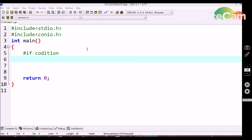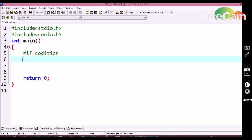Now let's see the syntax for the #if conditional statement. Here we have to use the #if command, then a space, and then specify the condition. Similarly, #endif — the preprocessor directive followed by the endif conditional statement.